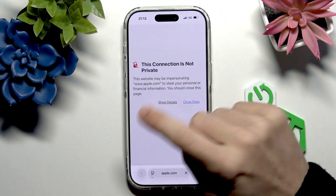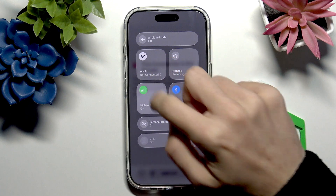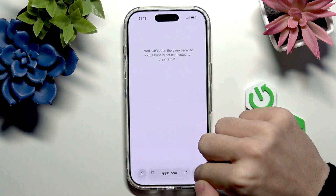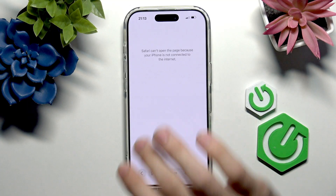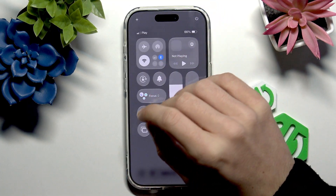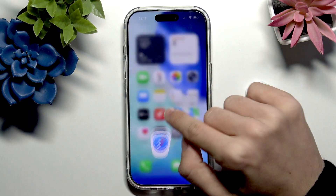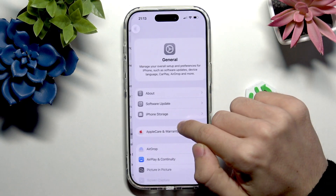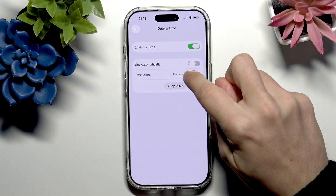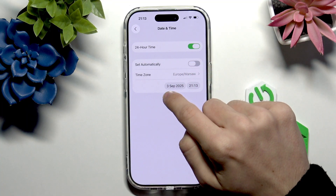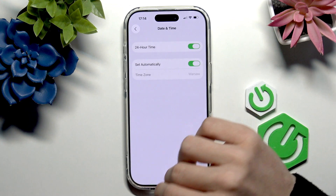If you had a different problem, the issue may be somewhere else, but you can still follow all the steps of the video. If you had the problem I showed earlier, the issue is in Settings — go to General, then Date & Time. If 'Set Automatically' is not enabled, you need to either enable it or manually set the date and time to the current one. I'll just set it automatically.